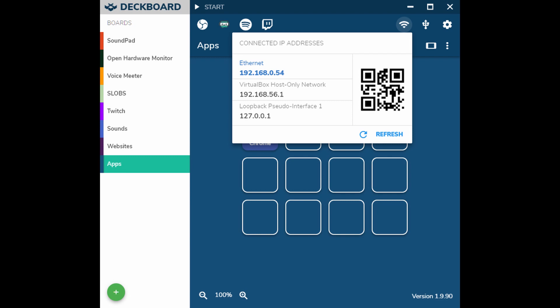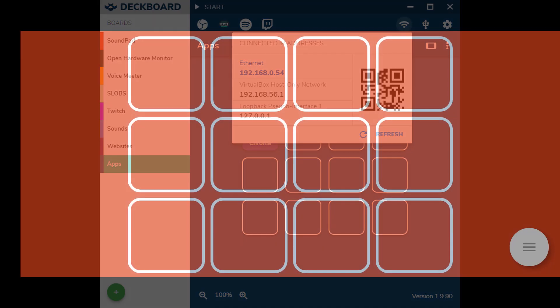Then on your DeckBoard app on the PC, click on the Wi-Fi symbol and then scan the QR code. Once you have the application open and connected, you'll see a screen resembling one of the boards you created in the DeckBoard Windows application.